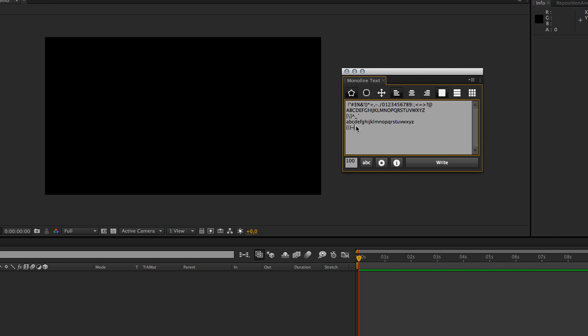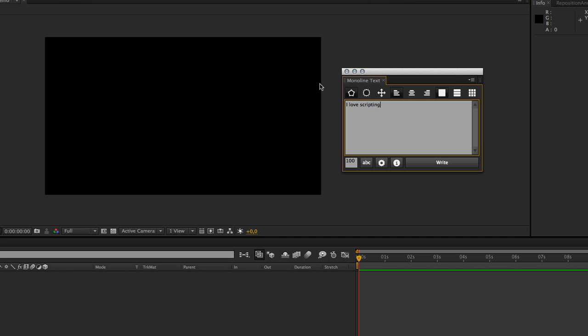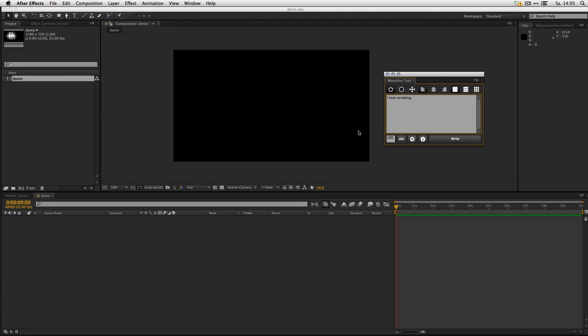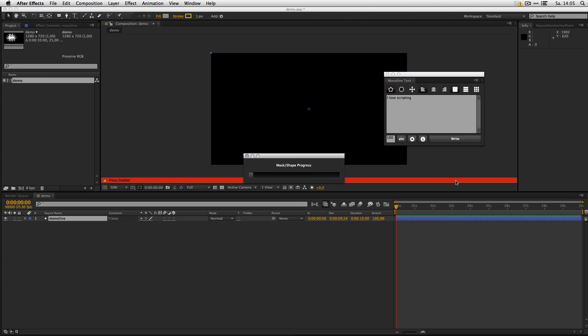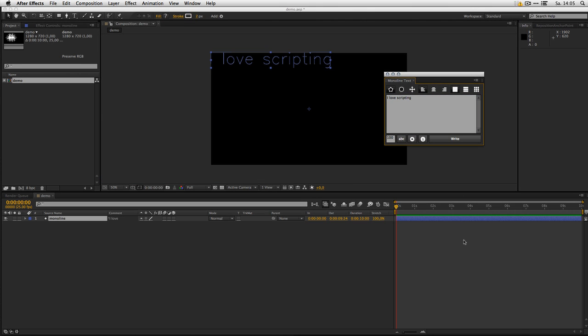Just to show you how this works, let's add some text in here and define a point size and hit write. There you go, we got our text done.